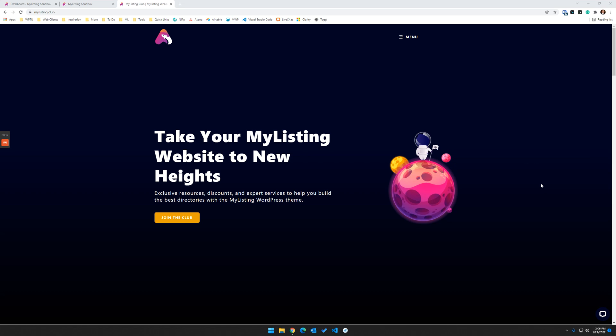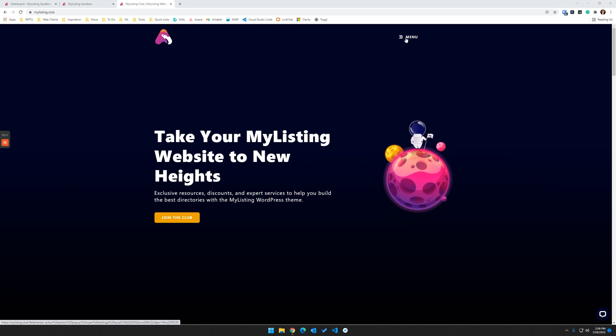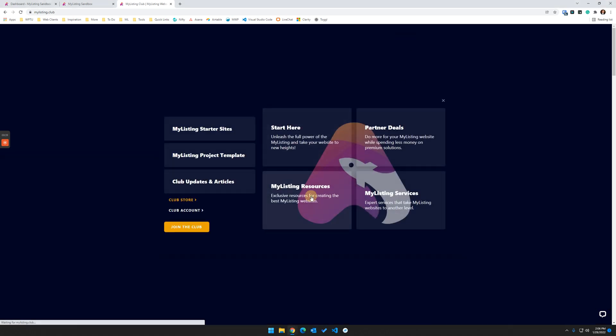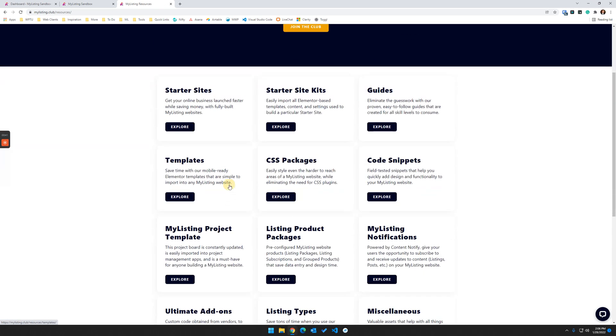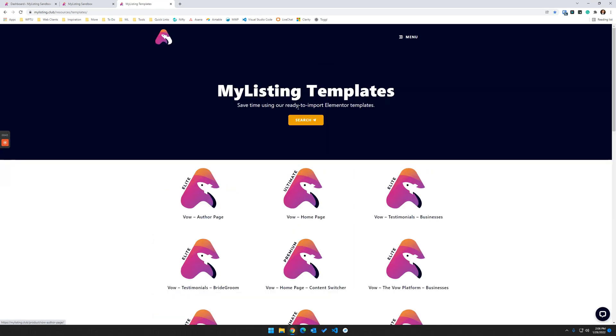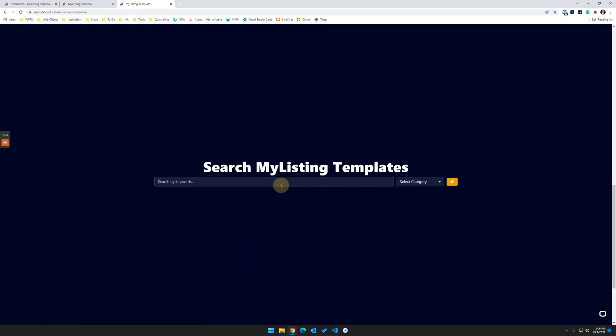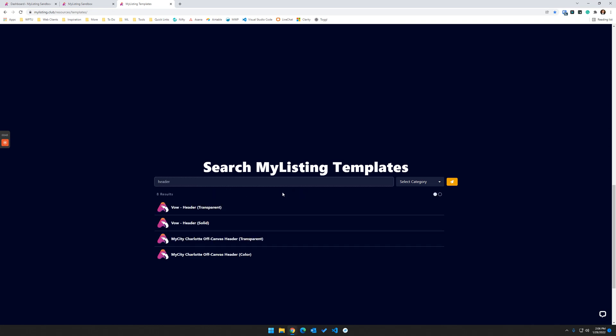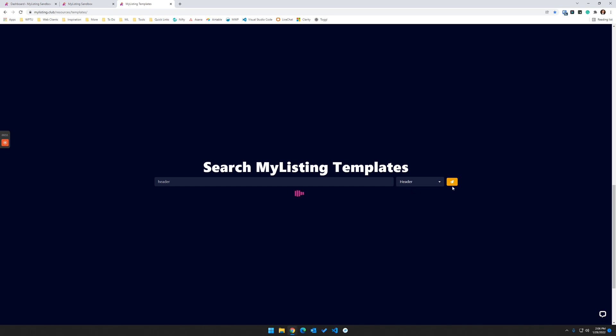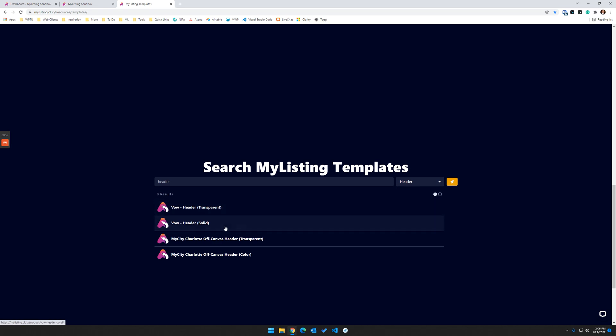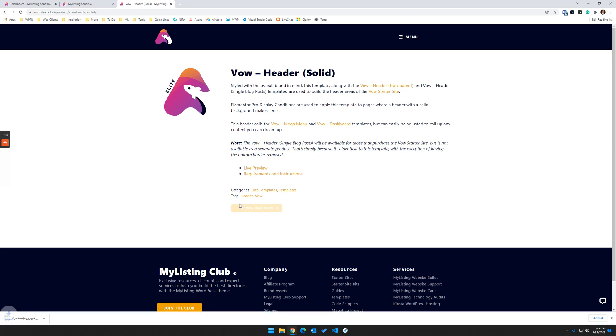From the My Listing Club website, you can find the templates by going to Menu, My Listing Resources, Templates, and doing a search. Then you can just search in here for the word header. You can also do it by category, selecting this dropdown on the right. So you can choose a header in here. We're going to choose the VAL header. That's the latest starter site. So we're going to pull this down.